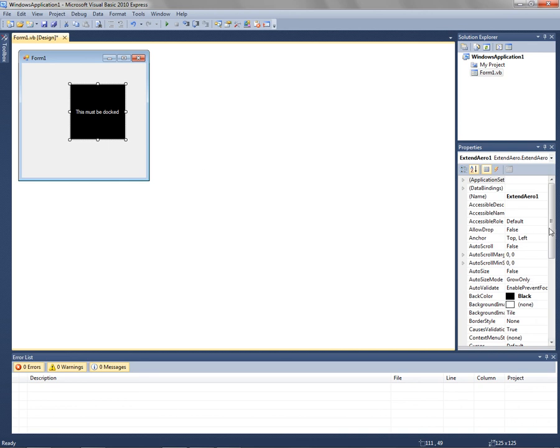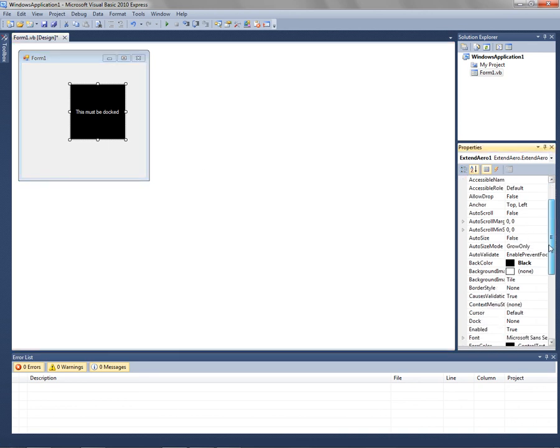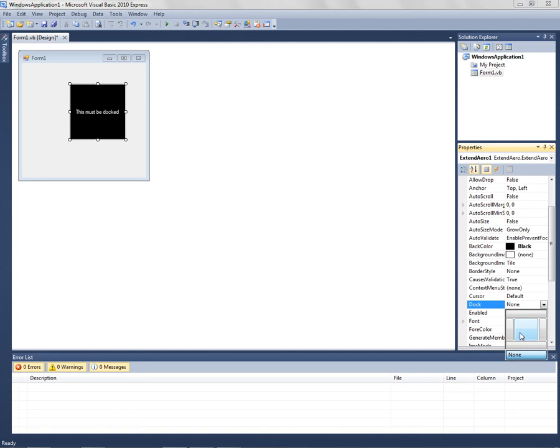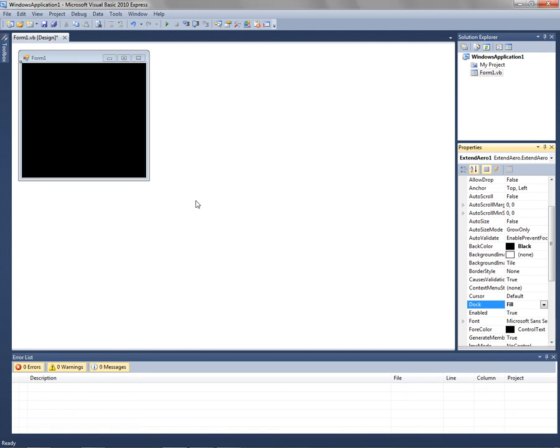So go into dock and choose the dock of your liking. I'm going to go ahead and put it on fill.